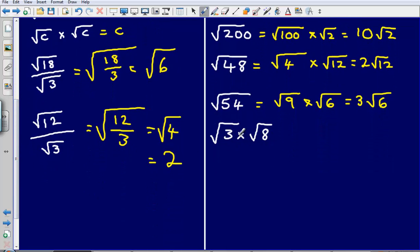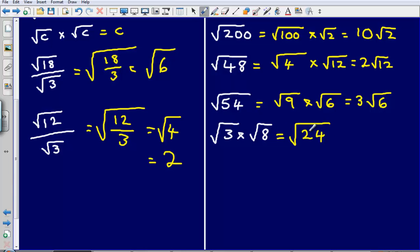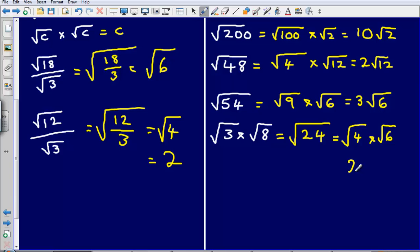For the square root of 3 multiplied by the square root of 8, we get the square root of 24. But we're not finished — 24 has a square number as one of its factors. The square root of 24 is the same as the square root of 4 multiplied by the square root of 6. The square root of 4 simplifies to 2, giving us 2 multiplied by root 6, so our final answer is 2 root 6.